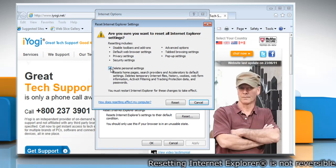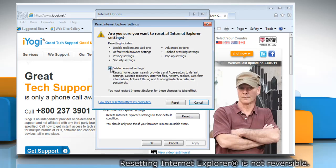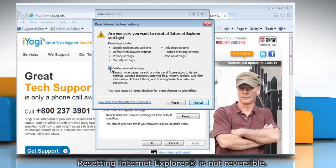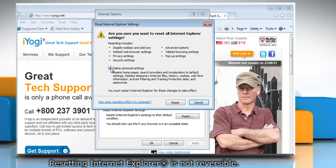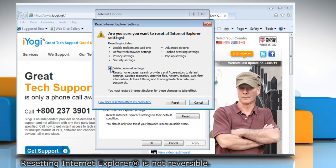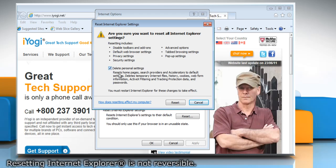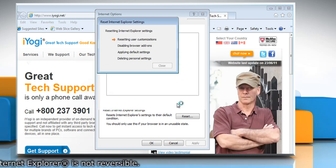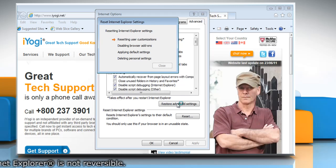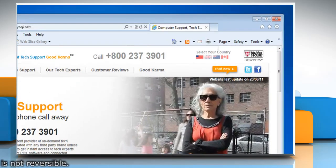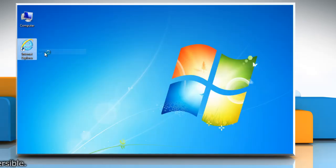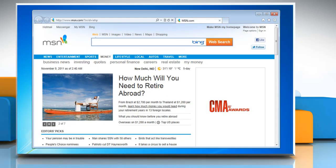Select the Delete Personal Settings checkbox if you would also like to remove browsing history, search providers, accelerators, homepages, tracking protection and ActiveX filtering data. Click Reset. When Internet Explorer finishes applying default settings, click Close. Close Internet Explorer. Your changes will take effect the next time you open Internet Explorer.